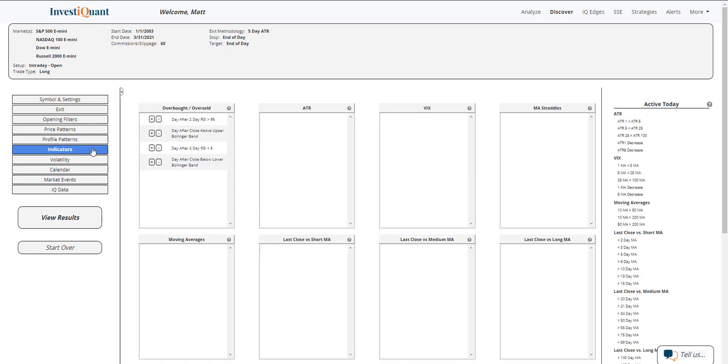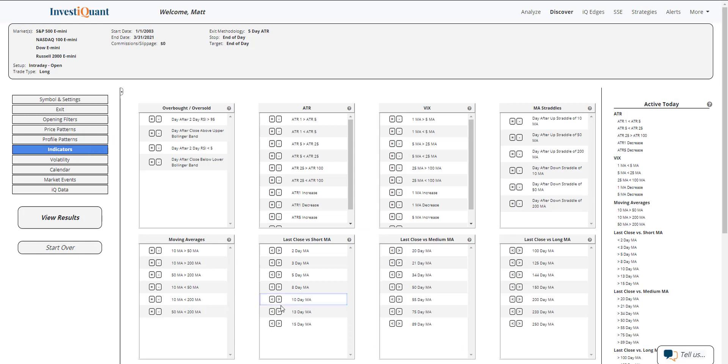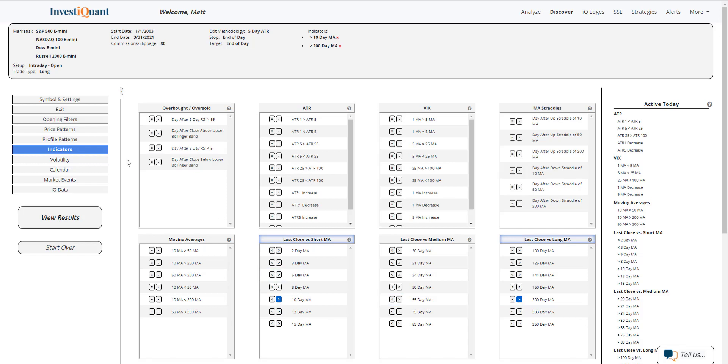I'm going to go into indicators next and put us in a similar market environment. We're trading up near the all-time highs, so a very bullish environment here, above a 10, above a 200-day simple moving average.